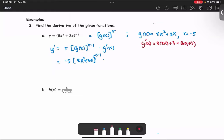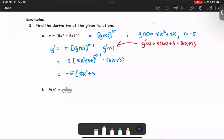So we bring it into the problem and simplify: we have negative 5 multiplied by the quantity 8x squared plus 3x to the power negative 6, multiplied by the quantity 16x plus 3, as the derivative of y for part a.